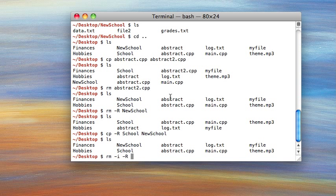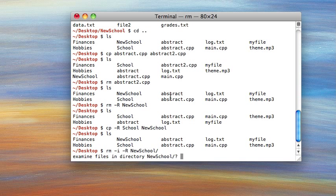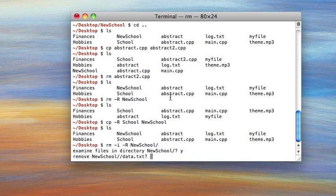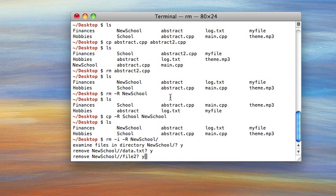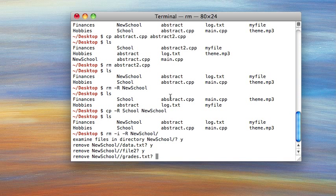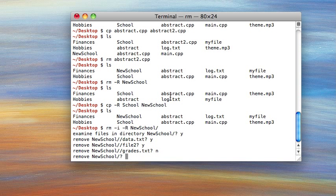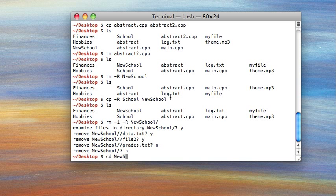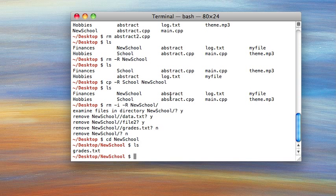What the i flag does is warn you about every file that you delete — it's a way to be careful about which files you're deleting. So if we run this, it asks: do you want to look at the files in new school? I'll say yes. It asks: remove data.txt? Okay. Remove file2? Okay. Remove grades.txt? I say no — I didn't mean to delete that. So it skips that file. Now if we go into new school, grades.txt is still there, whereas data.txt and file2 have been deleted.